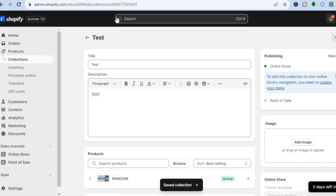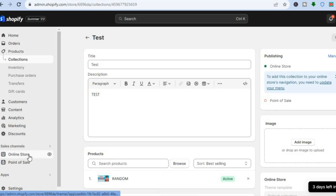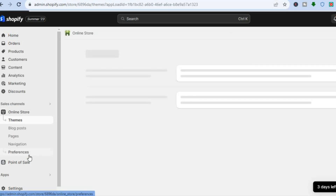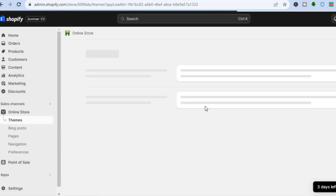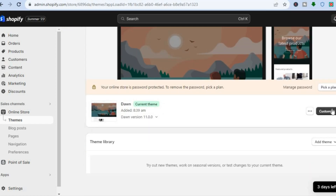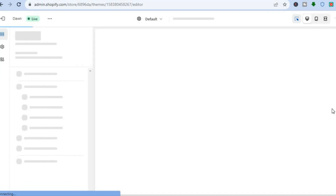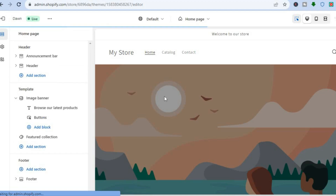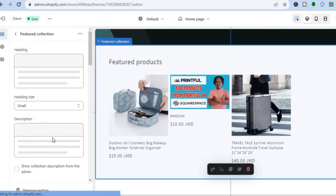Once the collection has been created, tap on Online Store once more. Once you have selected Online Store, select Customize beside the theme that you're using. After tapping Customize, when we're on the editor page again, go over to the left hand menu option and tap on Featured Collection.